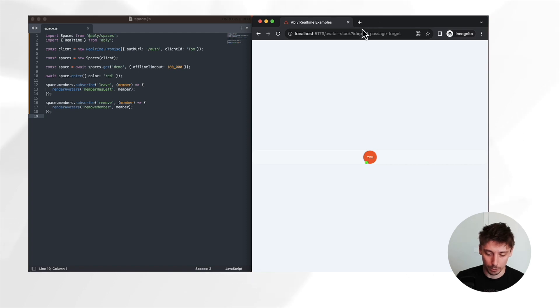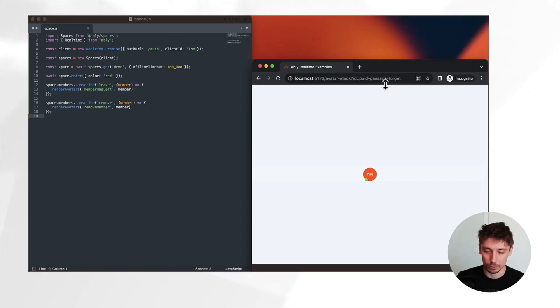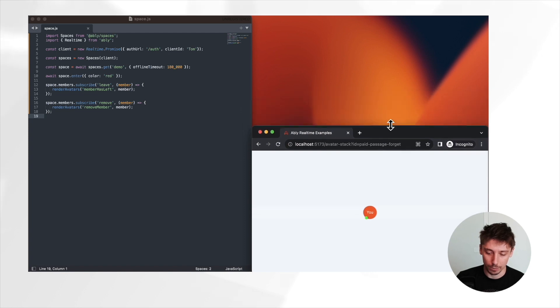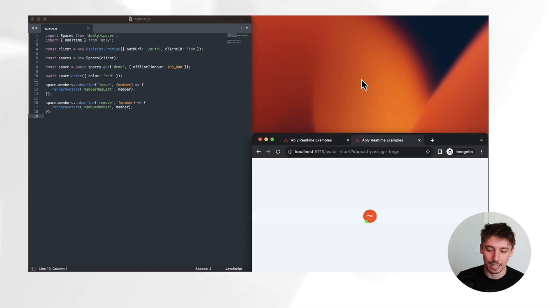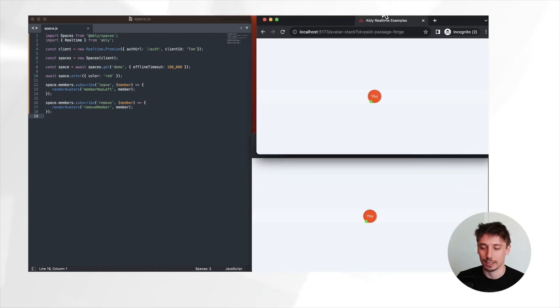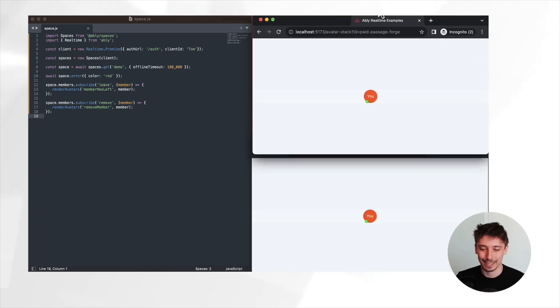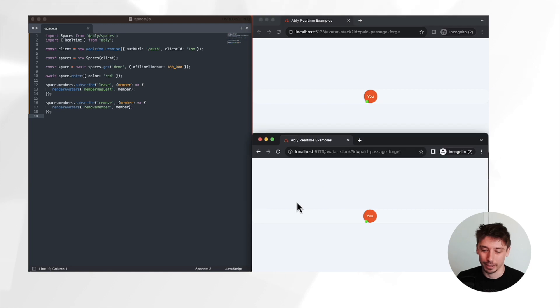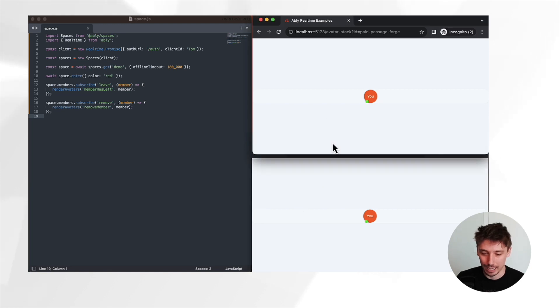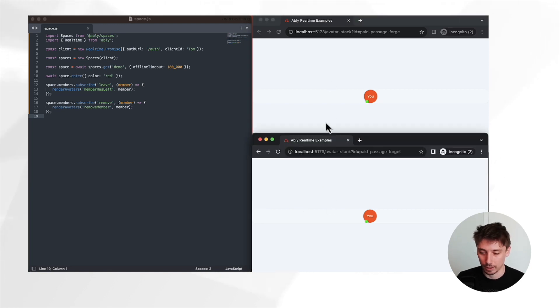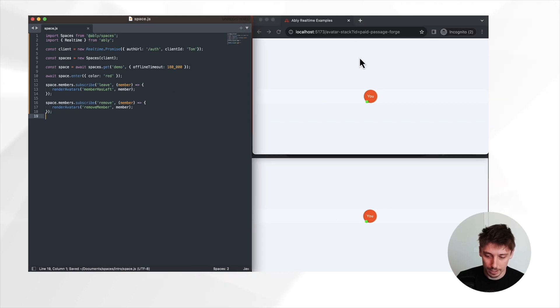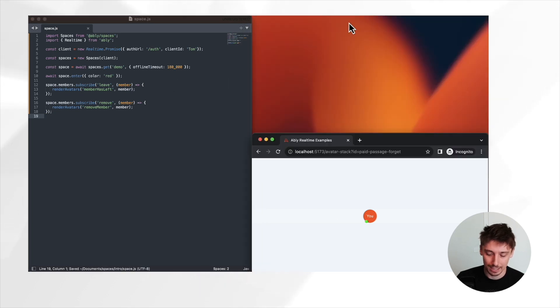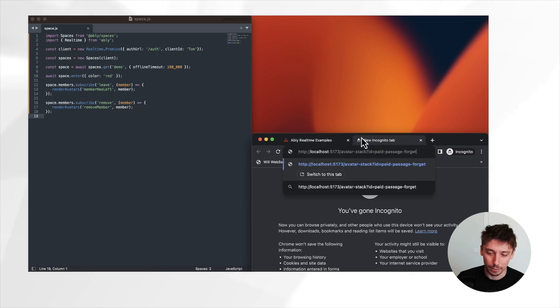Currently, if we open this up in a new tab, you'll see that we don't see one another being reflected in each of the browser's avatar stacks. However, if we now save this code, which updates it on the project we're doing and go again and try and open up a new tab, suddenly we can see that they are being reflected for one another.